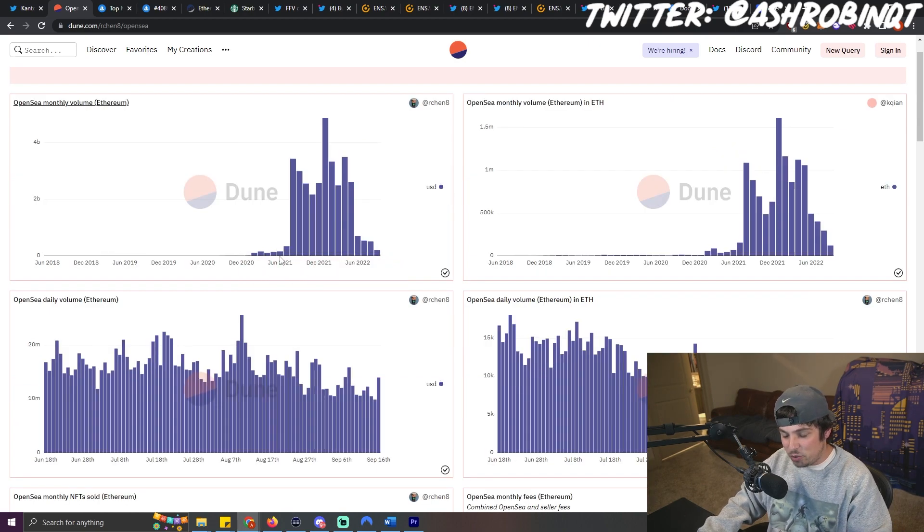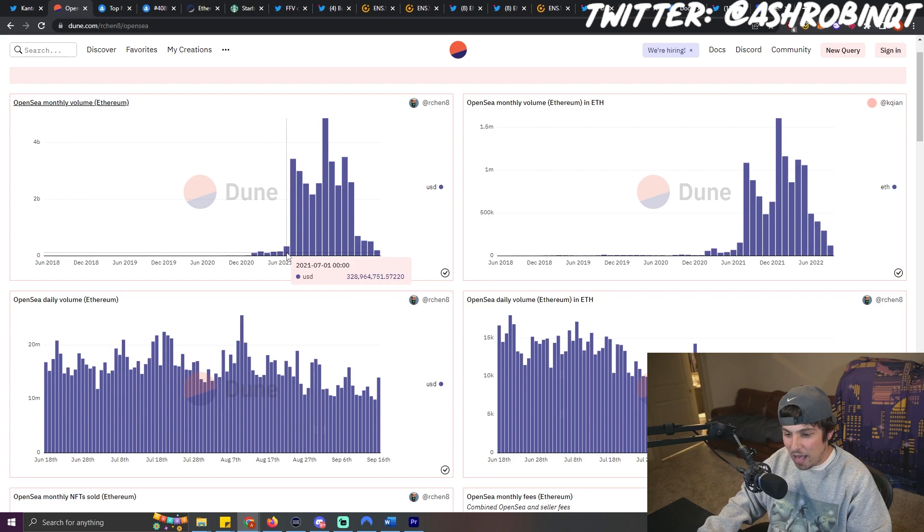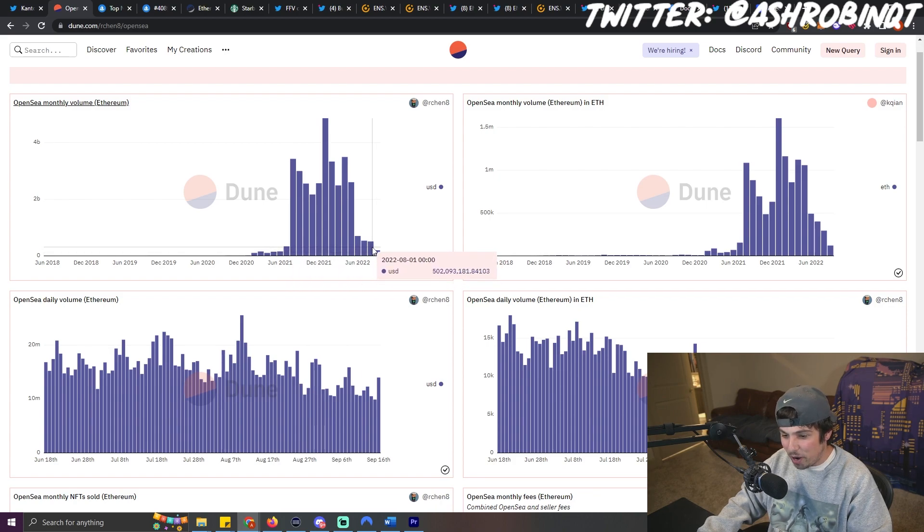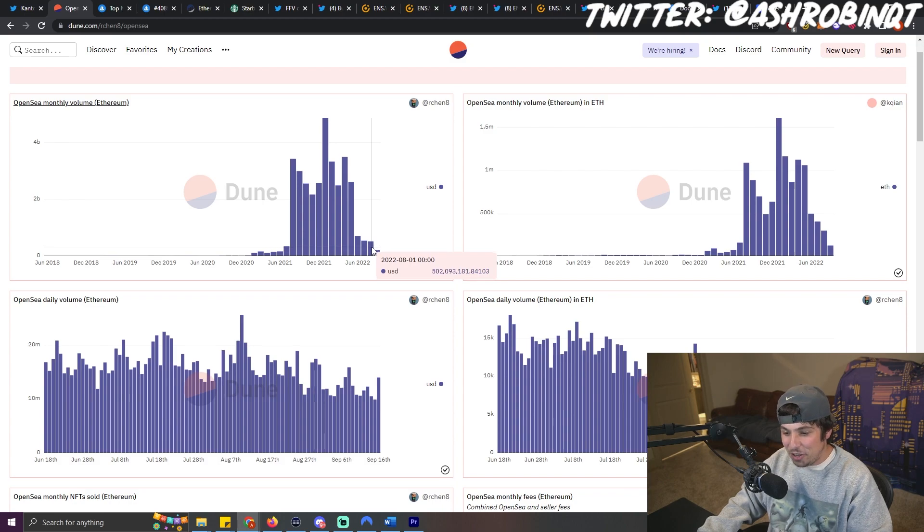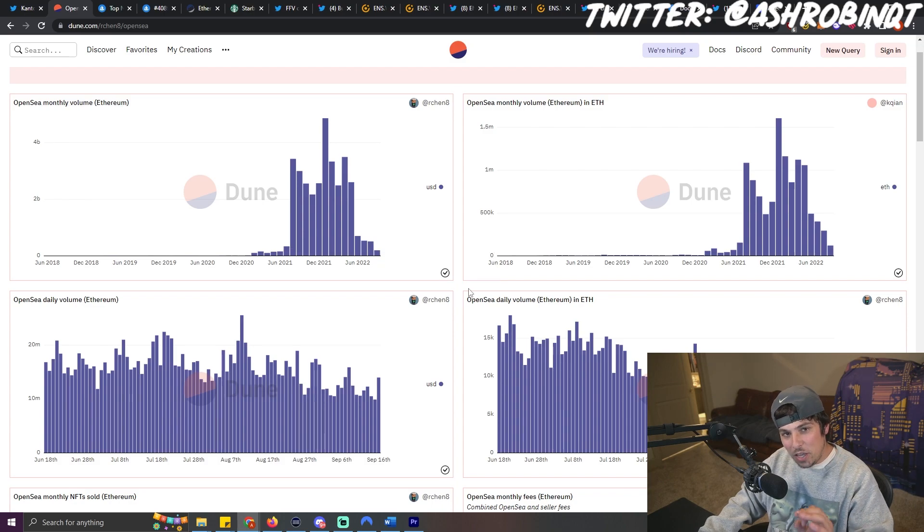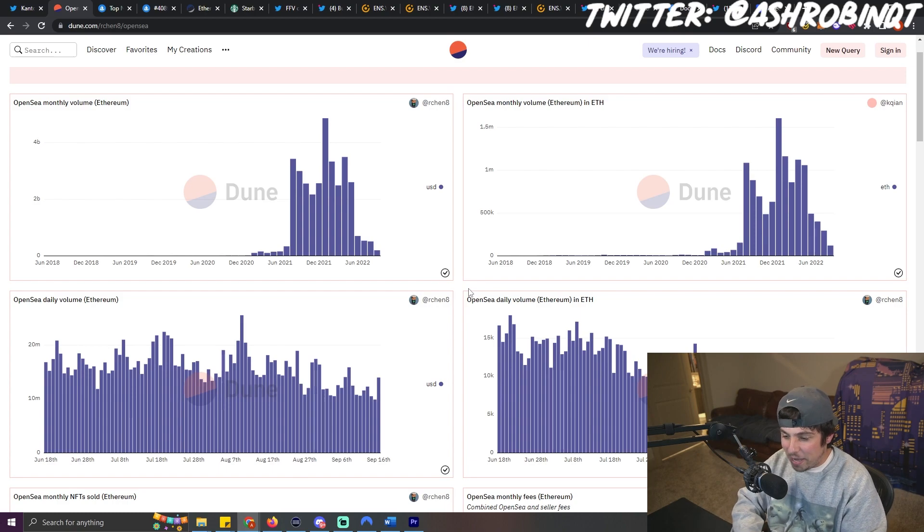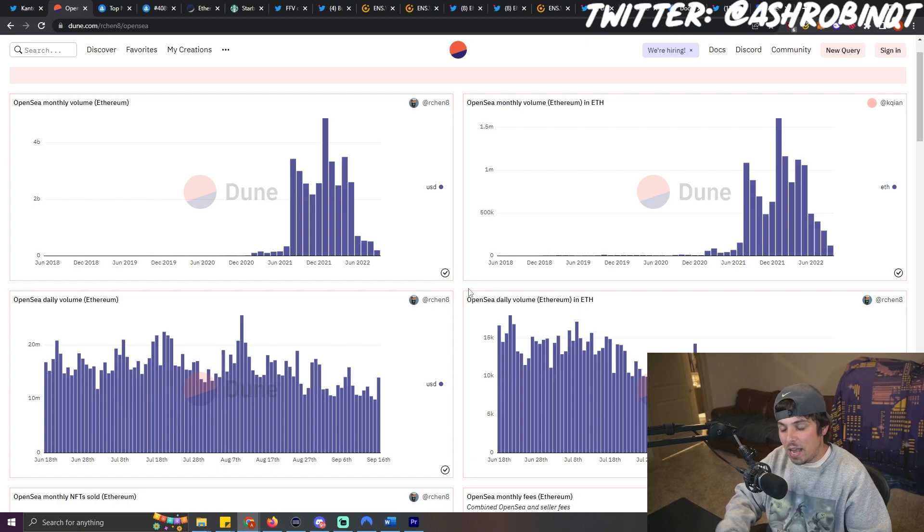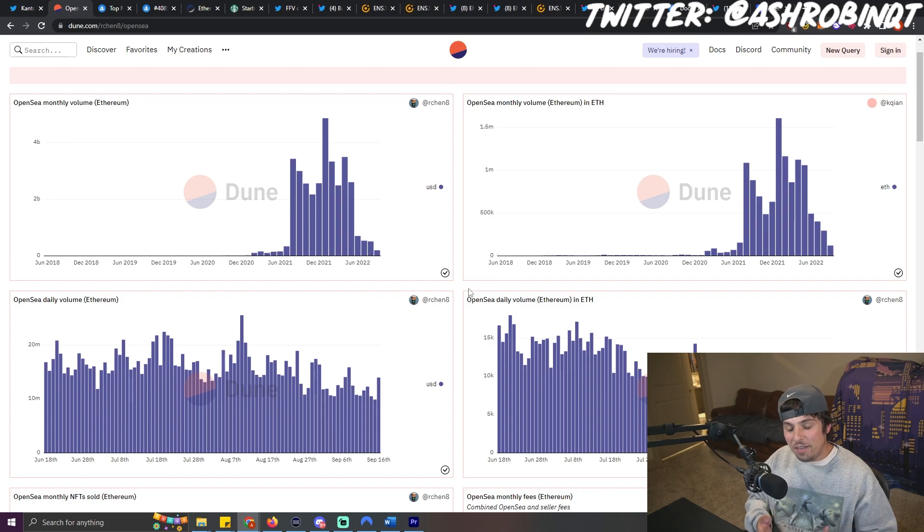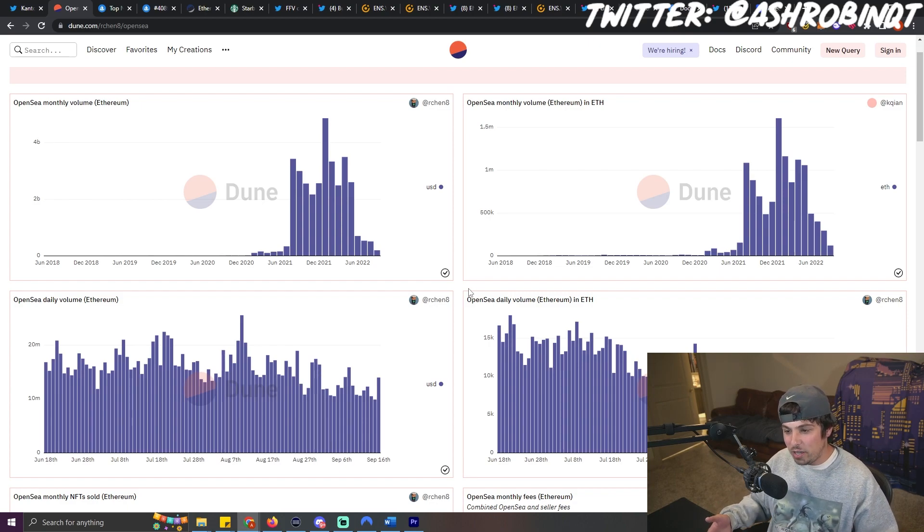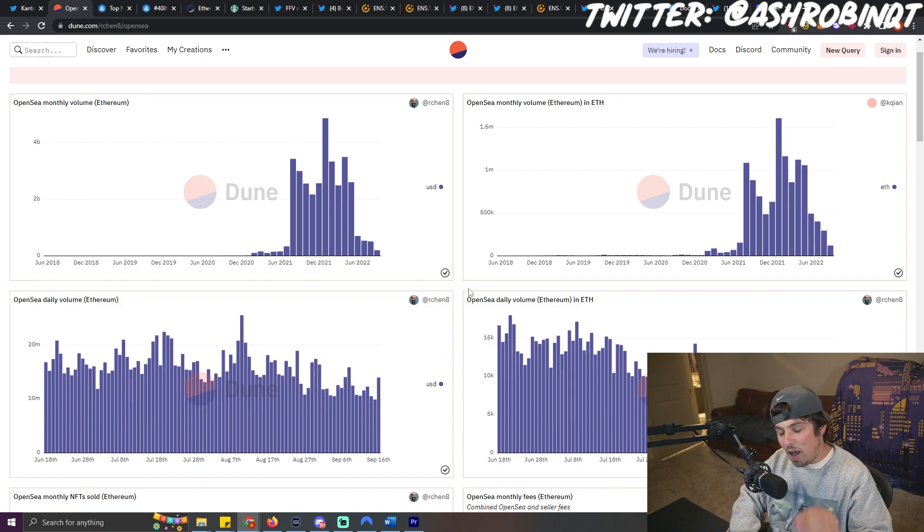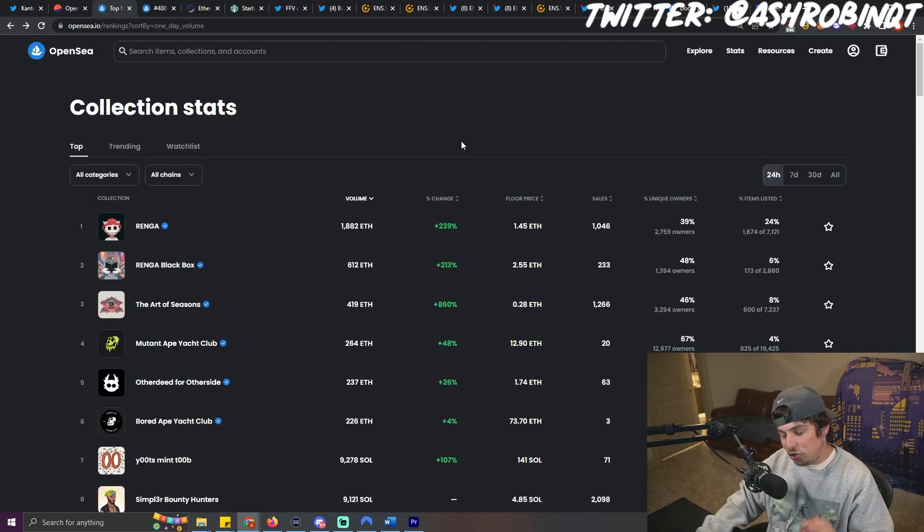This right here is when things started to heat up. This is July of 2021. And unfortunately, if you look, we are right about at that level that we were at a year ago. Even though the volume hasn't been the best in the NFT market in comparison to how it was the past couple months, there have still been a lot of opportunities to make good plays, to make good money in the NFT space. It's just a lot harder than it used to be.